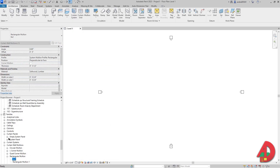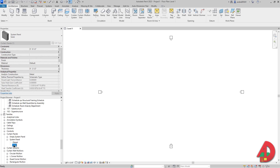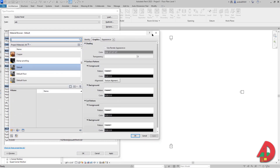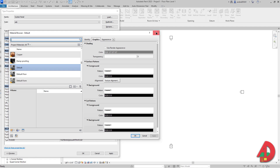Next I'm going to go to Curtain Panels, System Panel, click on Solid, right click, duplicate and name it OSB. With it selected I'll press enter to open the Type Properties window. For offset I'm going to do 0 for now. Thickness is going to be 7/16 of an inch. I could put the material for OSB here but when I edit these panels the material usually resets, so I'm not going to do that. I'll just hit Apply and then OK.